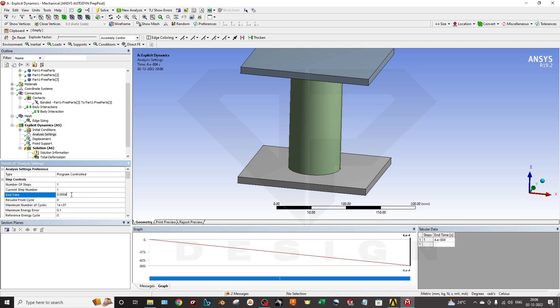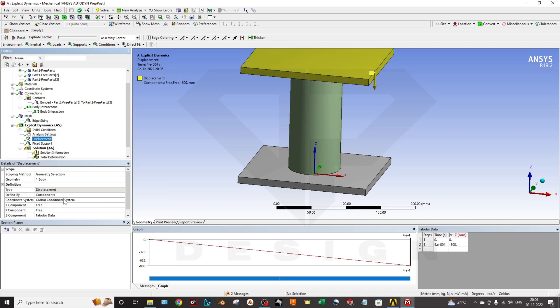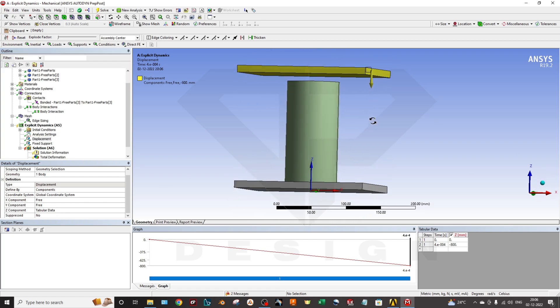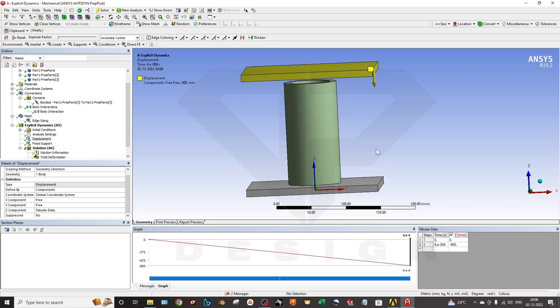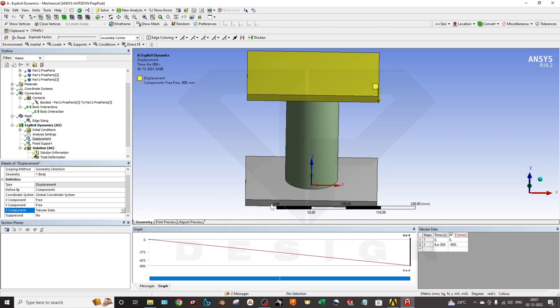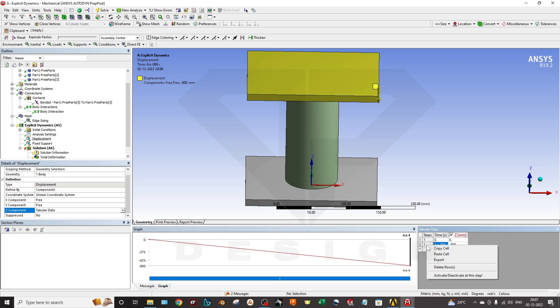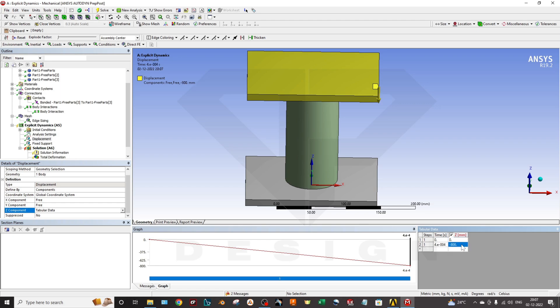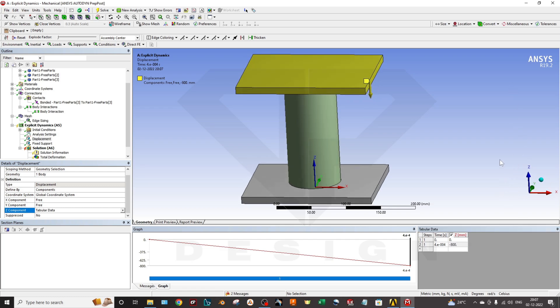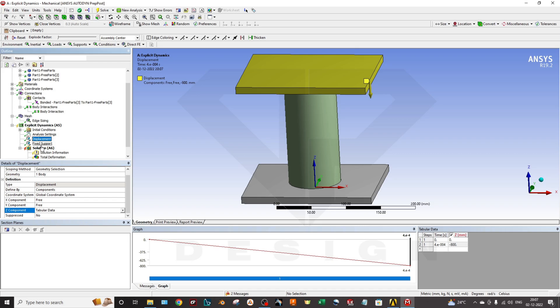Then in the displacement, you have to select - my object is in the Z direction, so this body must have to come downwards in the minus Z direction. I will select the Z component as tabular data. You can create the constant. For the tabular data, by time it will deform. It will come down by 800 mm at this time. You can select the steps as well. I have created just two steps. For this time, it will come down 800 mm, minus 800, just because of plus Z direction and minus Z direction is downward. You are done with the displacement as well.